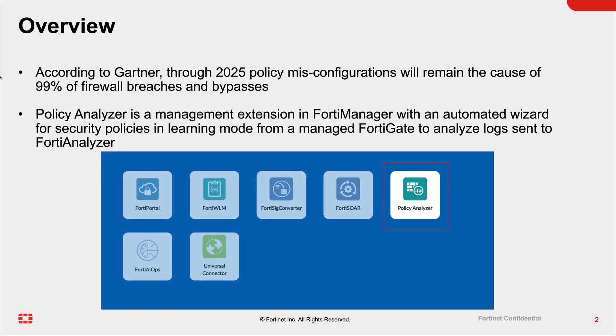Fortinet Policy Analyzer helps you and your organization keep track of your security policy posture with complete visibility. Policy Analyzer is a management extension available in the FortiManager with comprehensive coverage of security policy management without any license cost.